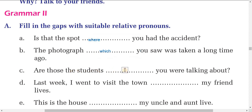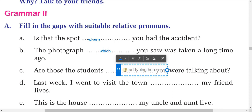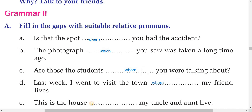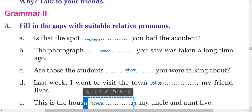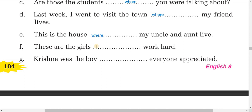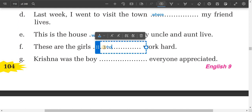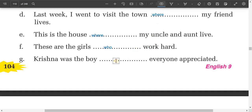When referring to students or people, we use 'who' or sometimes 'whom.' For the sentence 'Last week I went to visit the town where my friend lives,' you write 'where' because town is a place. Similarly, 'This is the house where my uncle lives' also uses 'where.' For 'These are the girls who work hard,' you write 'who.'